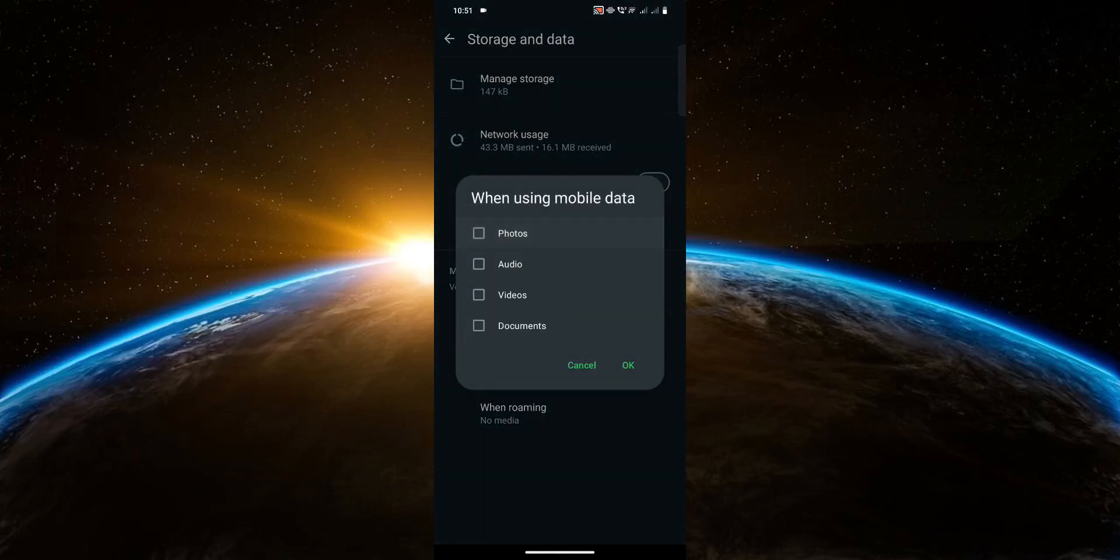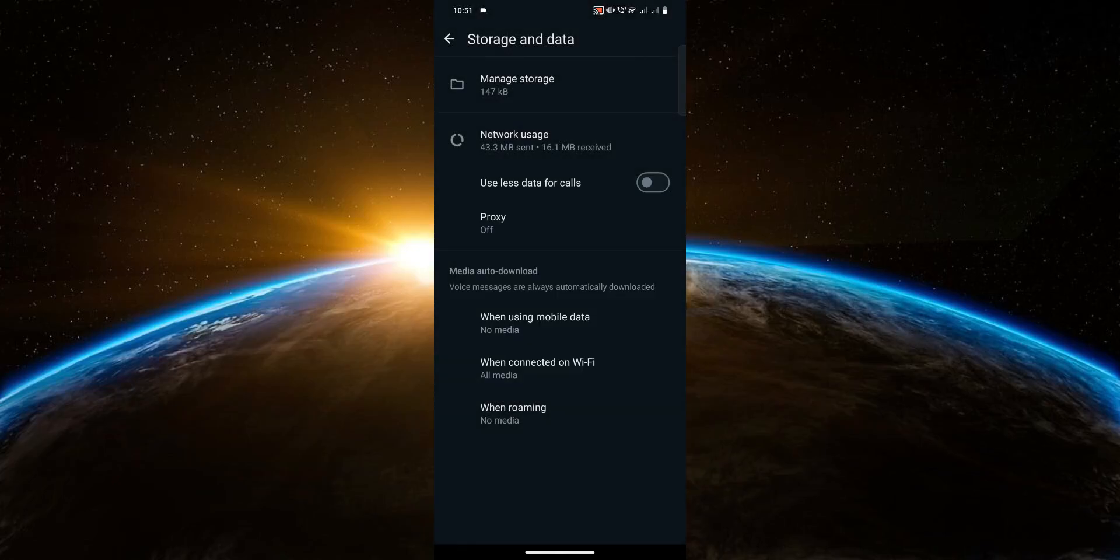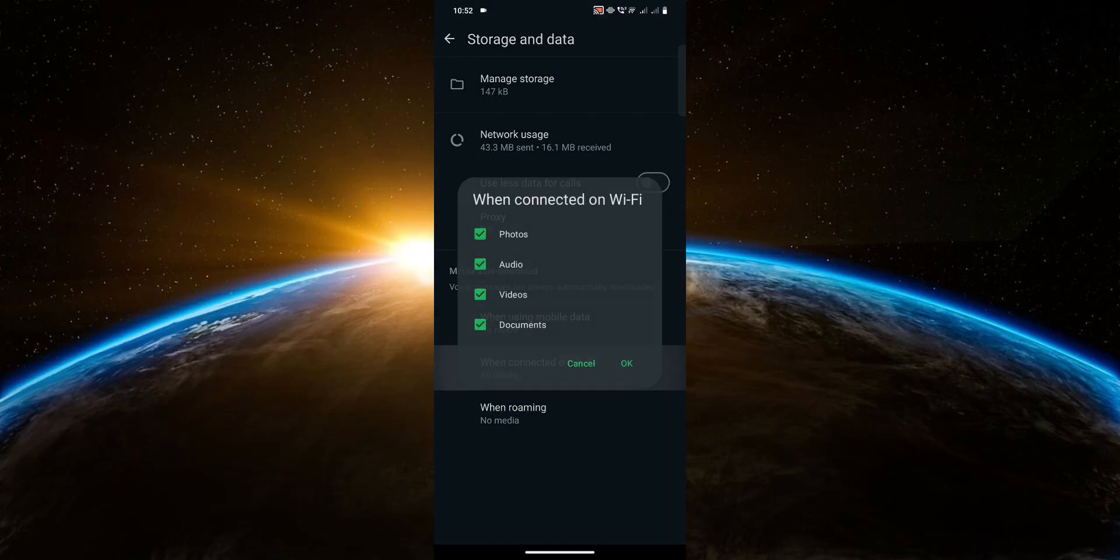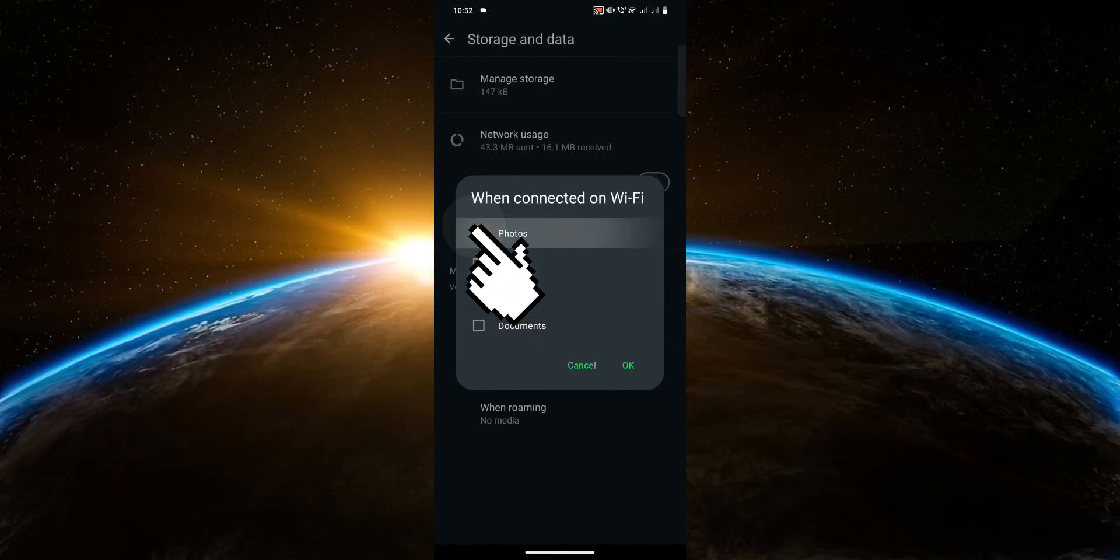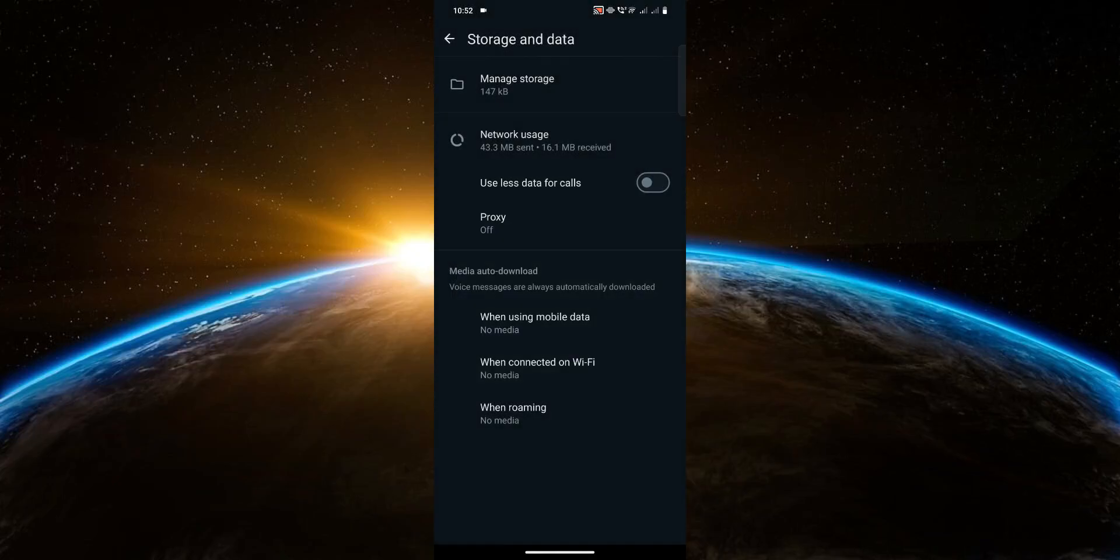Now let's move on to when connected on Wi-Fi. It's the same process, just uncheck all the checkboxes and make sure nothing is selected, then just click OK. And that's pretty much it. Thank you for watching this video.